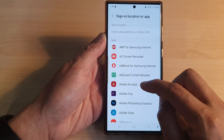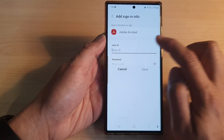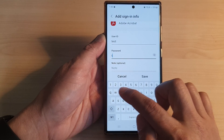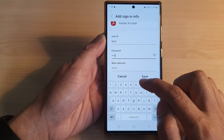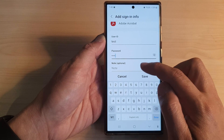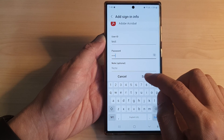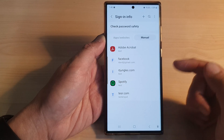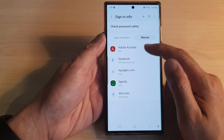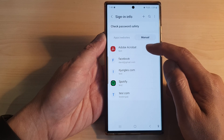So here, let's say I want to choose Adobe Acrobat. Then in here we're going to put in the username 'test' and then password 'test'. There's also an optional note that you can put in, otherwise you can leave it blank, and then tap on Save. That is how you can manually add in a username and password for an app.